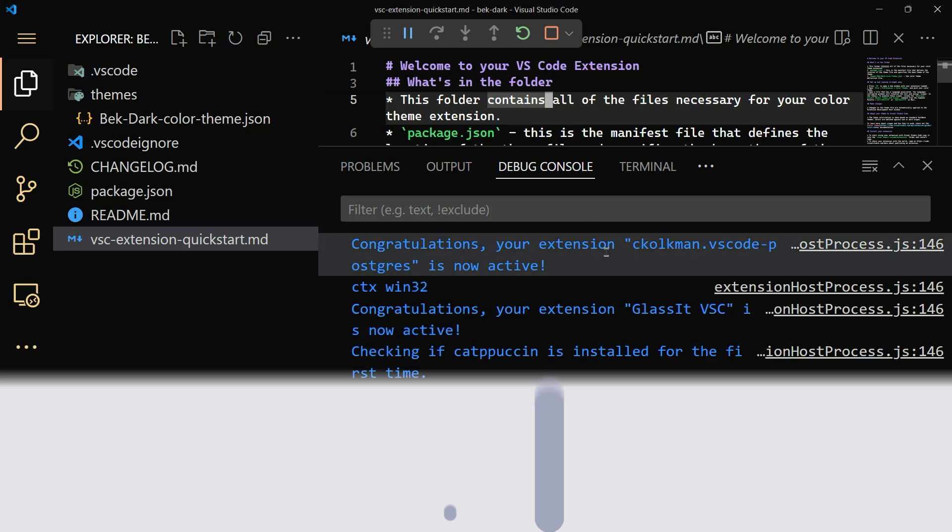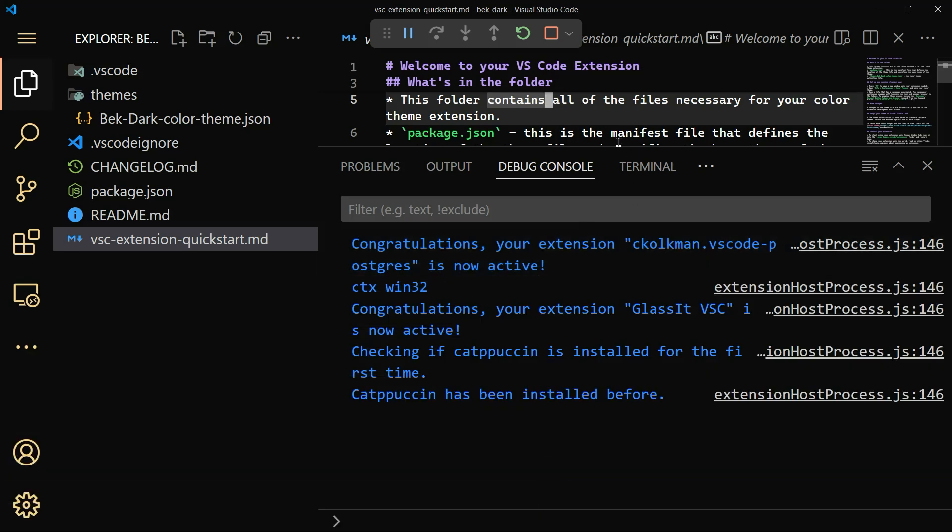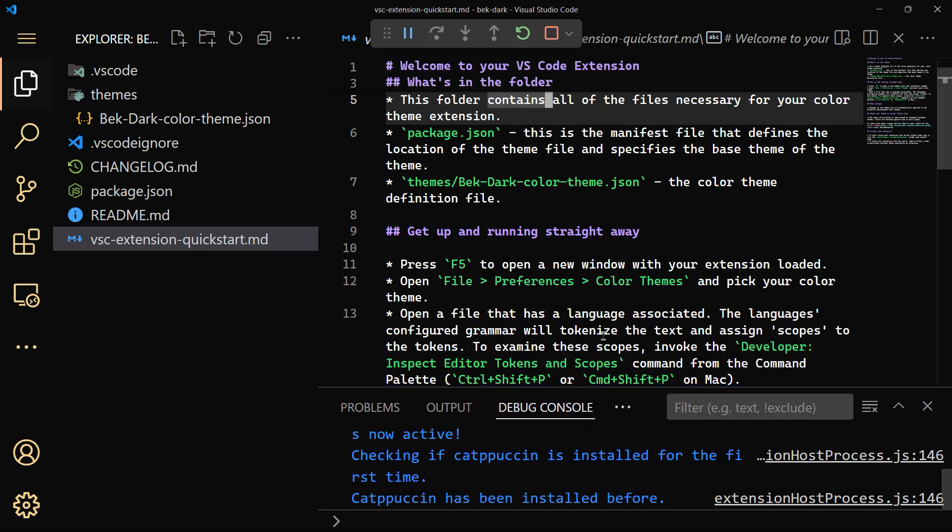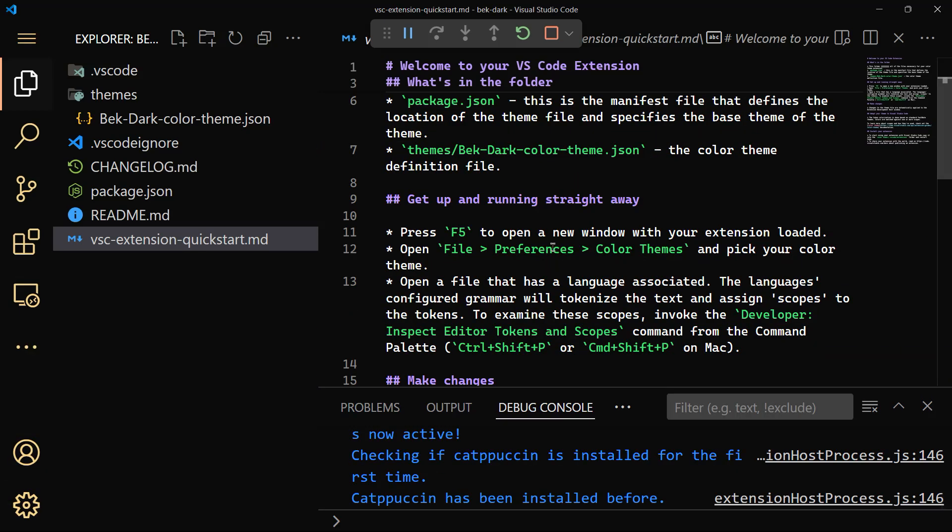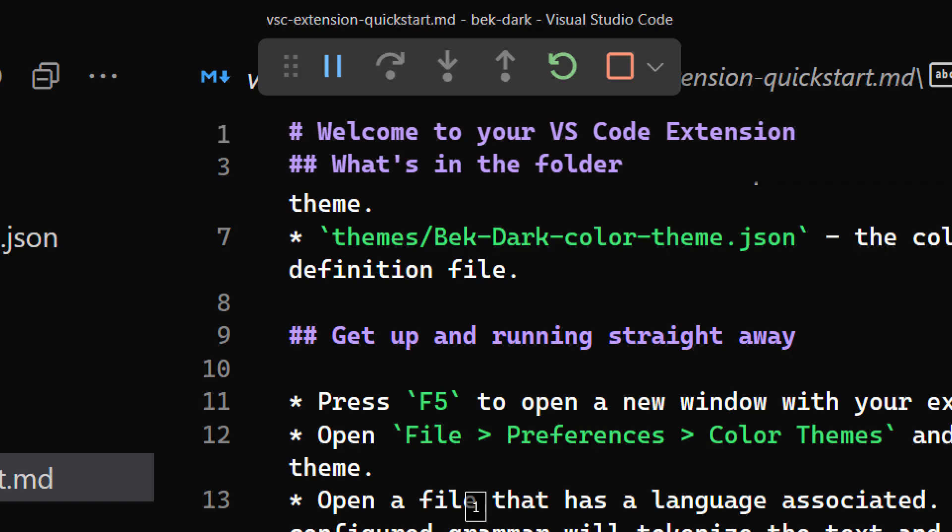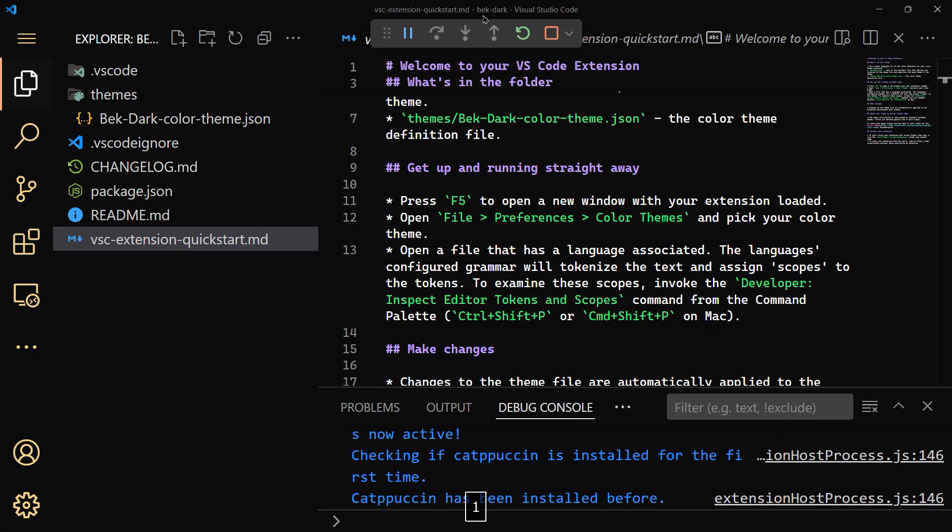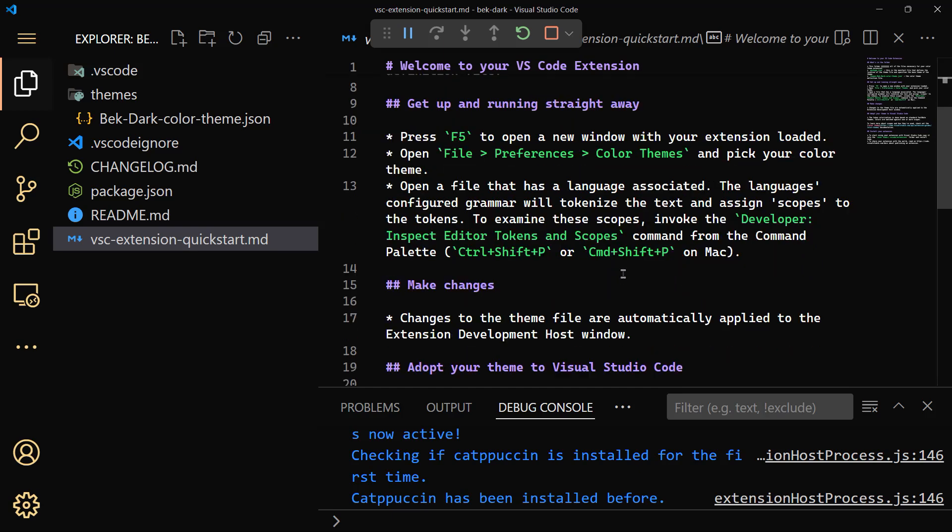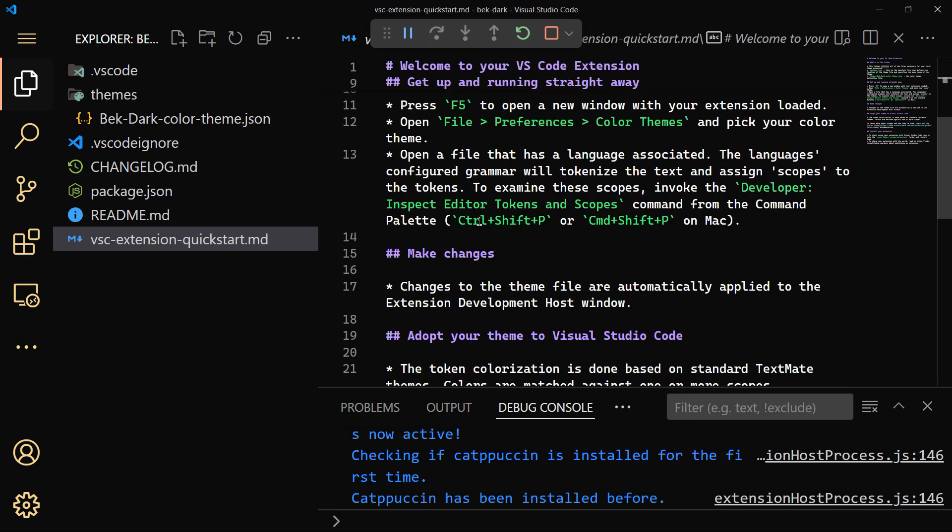That's the debug console. As it suggested here, we will need to open a new window with the extension loaded in a test environment. You can see here that the debugging tools are open above. Open file preferences, color theme, and pick your color theme. That's what we have done. Then open a file that has a language associated. That's exactly what we have done automatically with the BMI application.